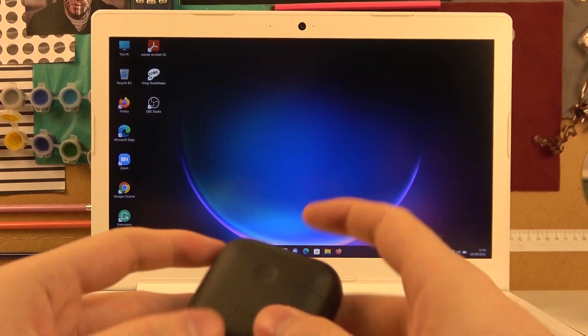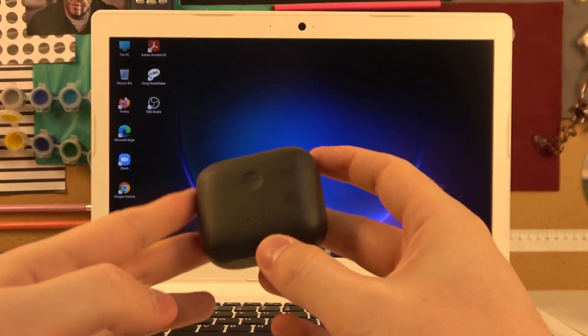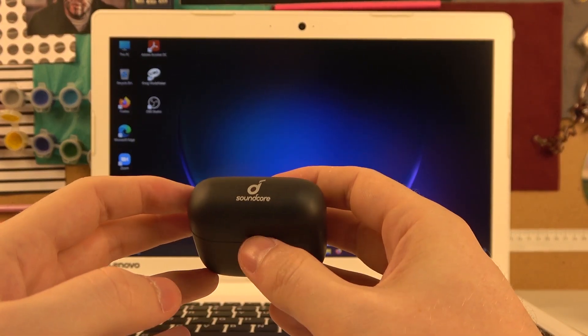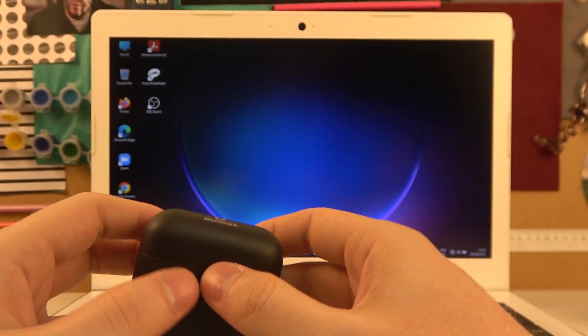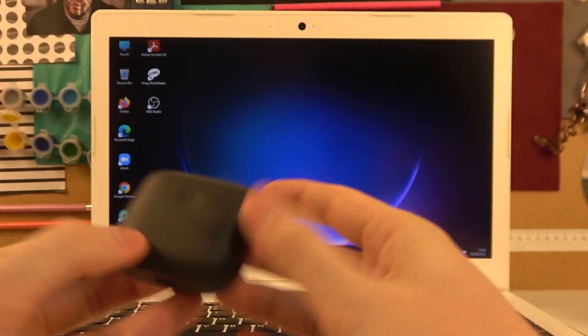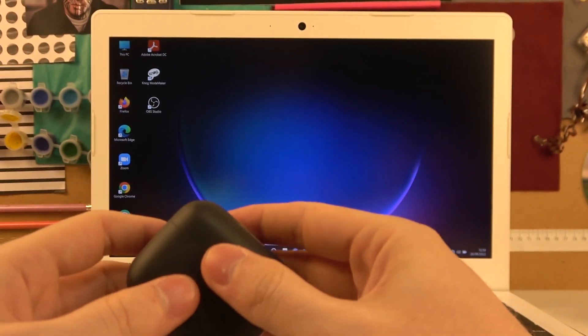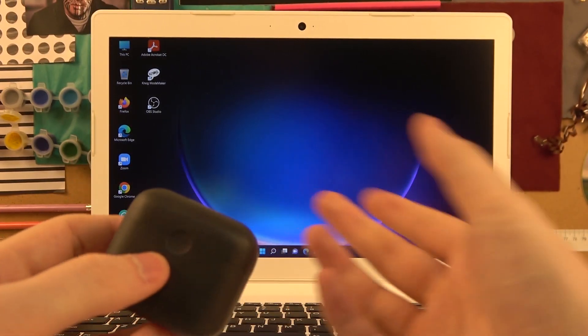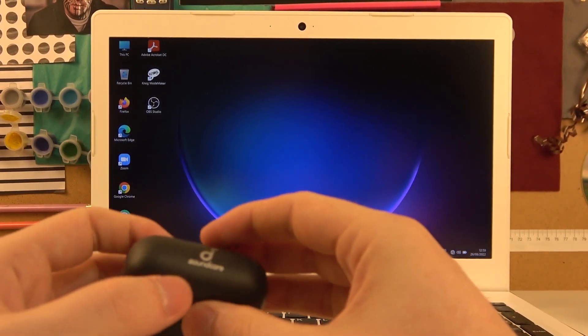Hello! In this video I want to show you how to pair your Soundcore Liberty Air 2 with a laptop or computer that has Bluetooth.